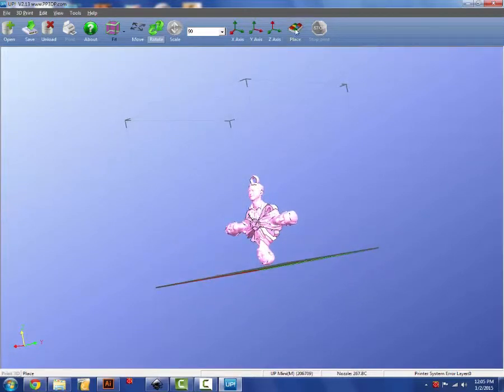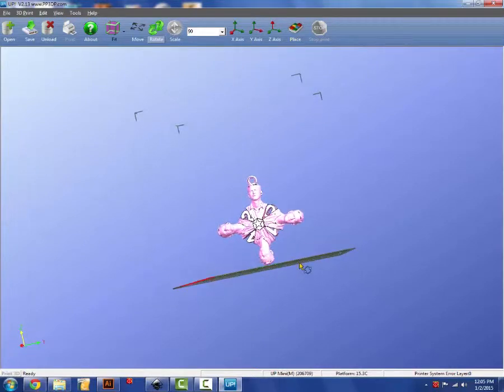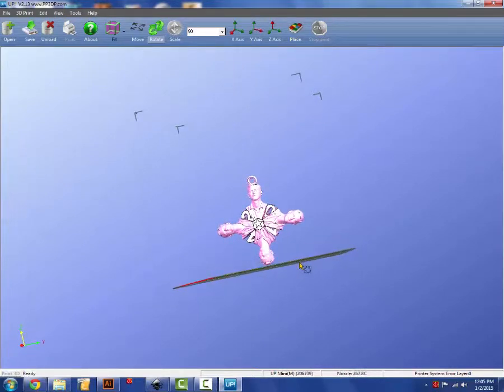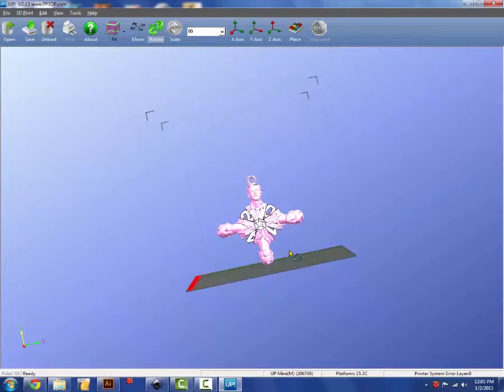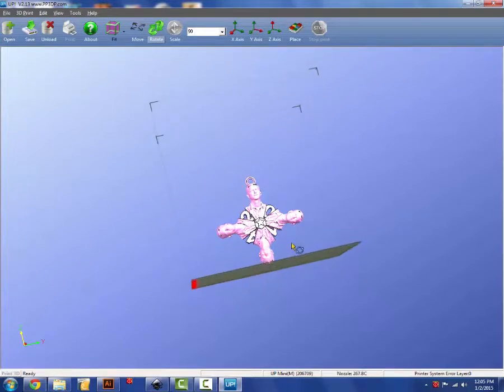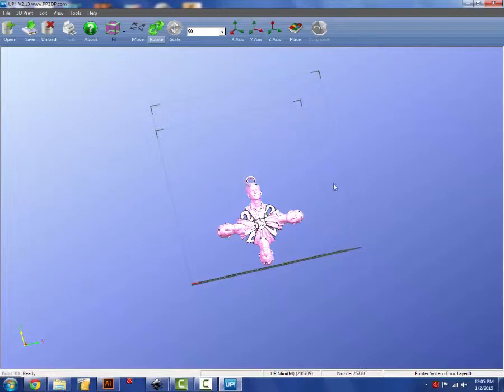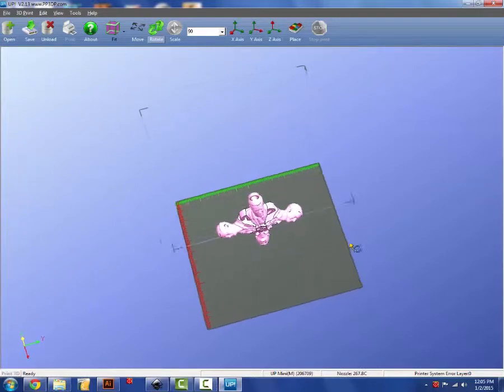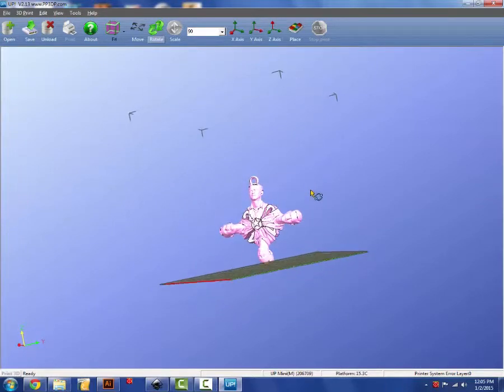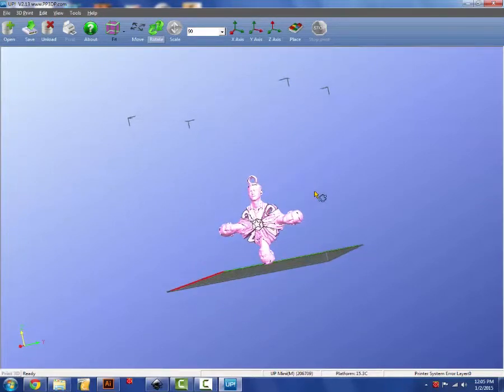When you do hit place, you will recognize that you can see a little bit of space between your design and the build plate. That is where the raft is going to go. So it's okay if there's a little bit of space under your design and the build plate.